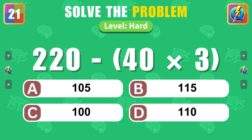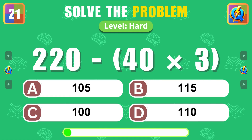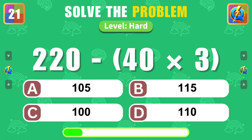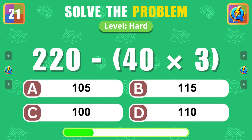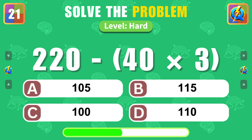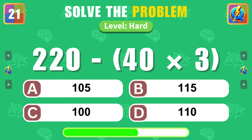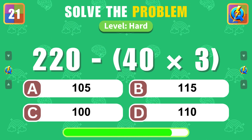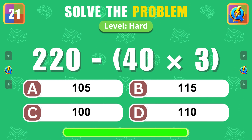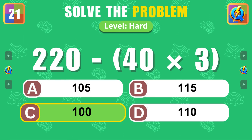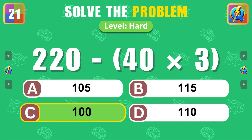What is the result of 220 minus 40 times 3? Bravo, the answer is 100.